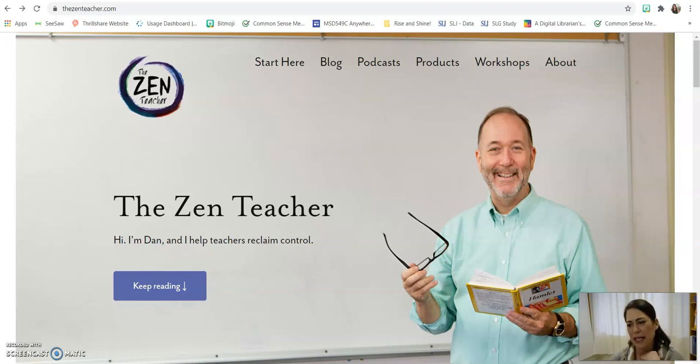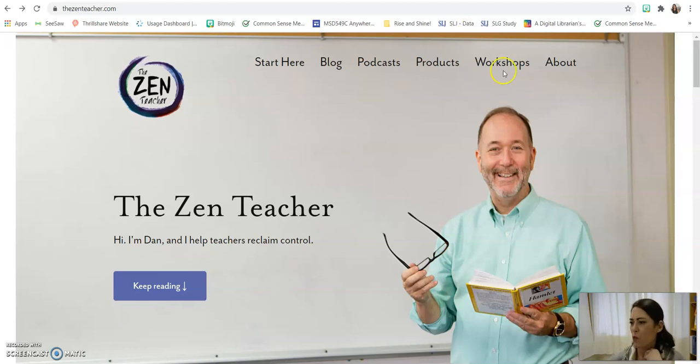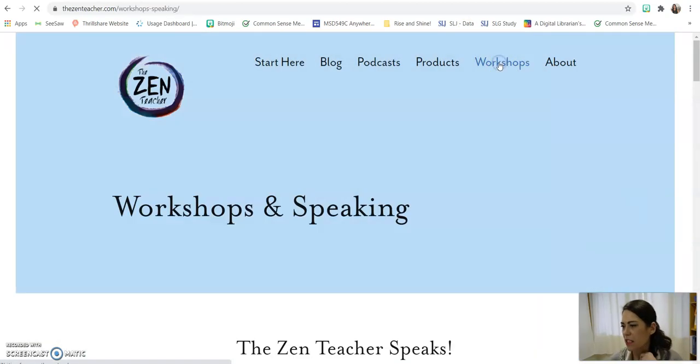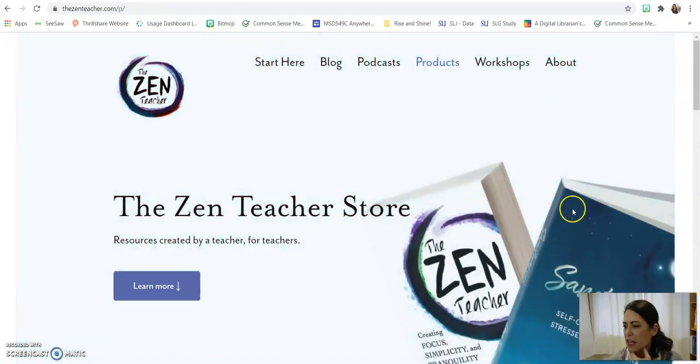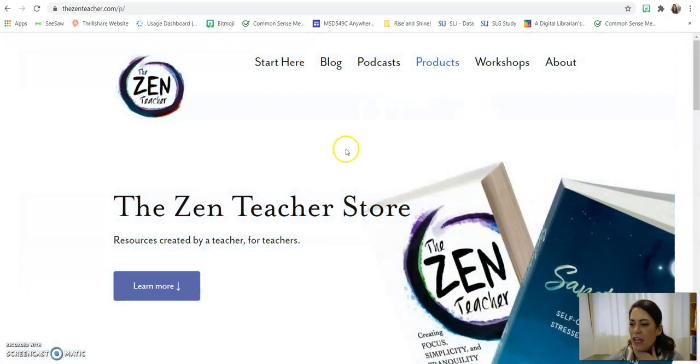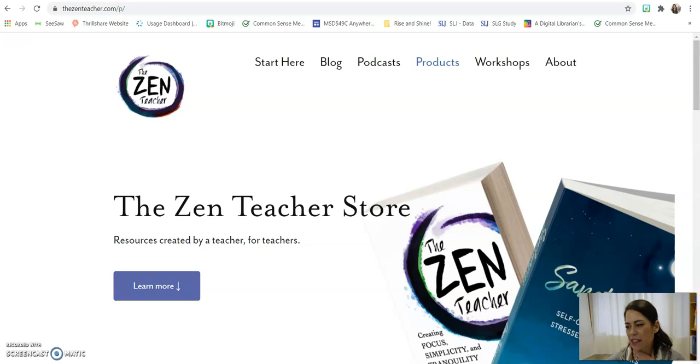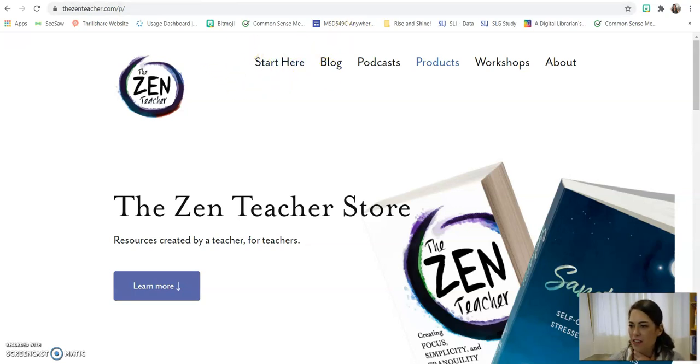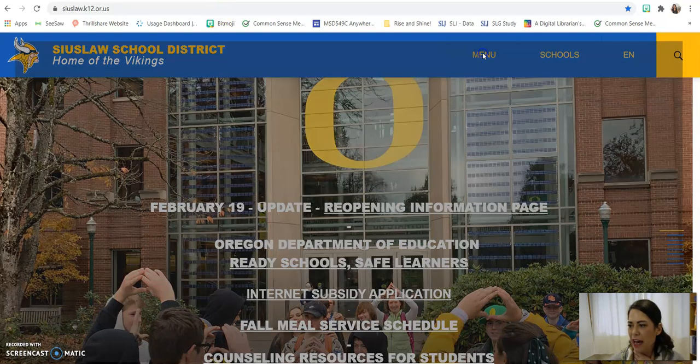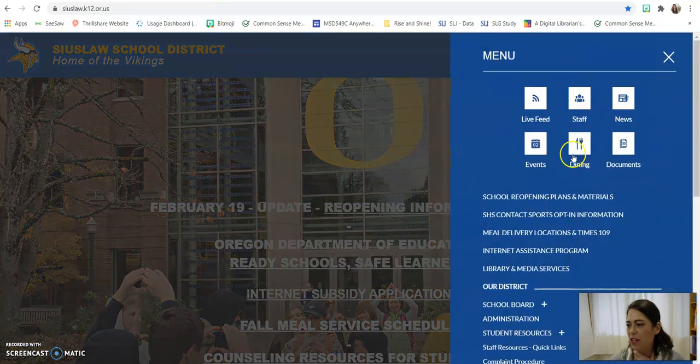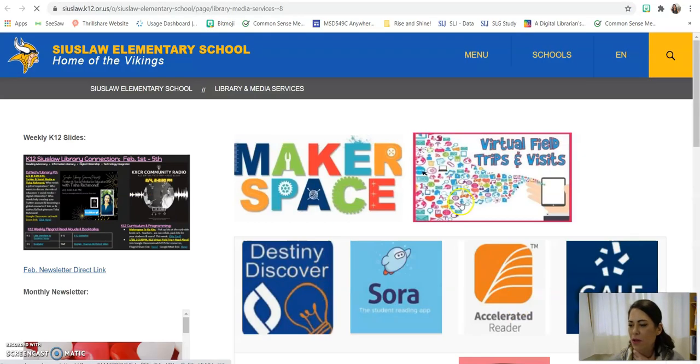Hi, I'm Dan, and I help teachers reclaim control. Who doesn't want a little bit of that in the middle of a pandemic? And yeah, we're focusing on this book, Sanctuaries, Self-Care Secrets for Stressed Out Teachers, because we have fabulous free access through our Gale databases.